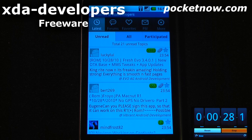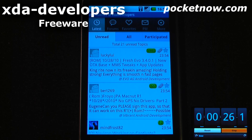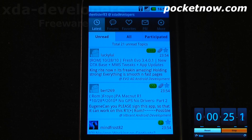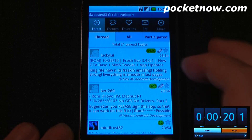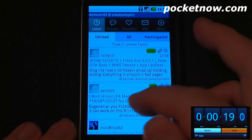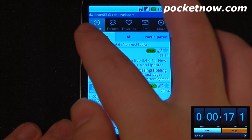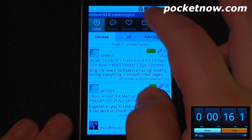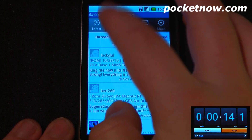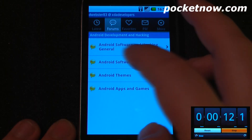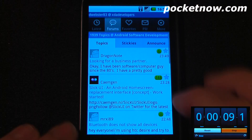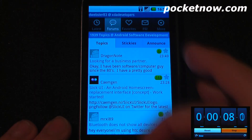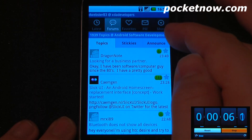XDA Developers is a free application available on the Android market, and this application ties directly into the XDA Developers website and forum. You can view the latest posts, and if you have an XDA account, you can sign in and view your private messages, as well as go to forum searches. Let's say I wanted to find Android software development — click on there, it logs into the server, and I can view all these various topics.